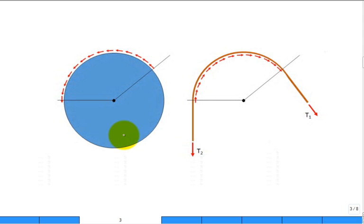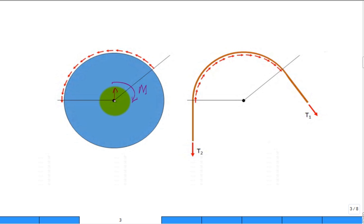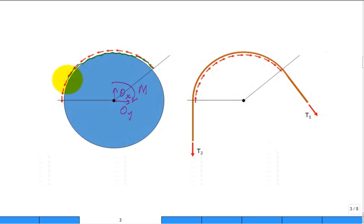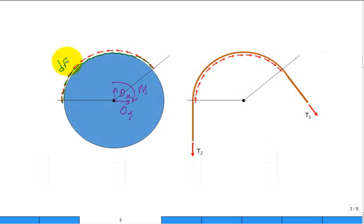So what do we do? First of all, if you just did a free body diagram of this drum or flywheel, maybe you would have that moment to hold it stationary, maybe a supporting force at point O — O in the X and O in the Y. But we're really interested in the distribution of forces that the belt applies to the surface of this flywheel. You can see there's a bunch of small frictional forces DFs that are making it want to spin in the counterclockwise direction.